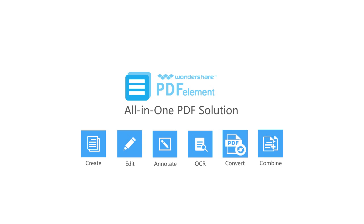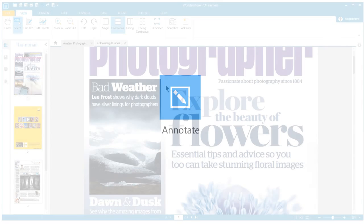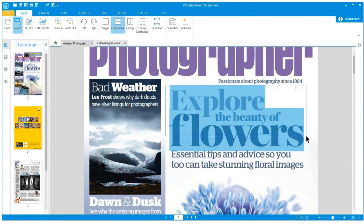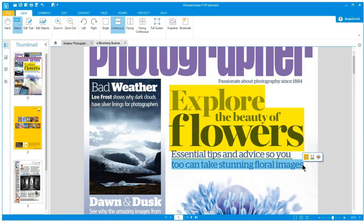Wondershare PDF Element is your all-in-one PDF solution that allows you to create, edit, convert, annotate, and combine PDF files. It's easy for you to leave notes and annotations on documents, highlight, underline text, and add sticky notes anywhere you want.